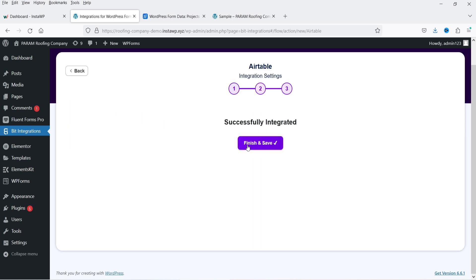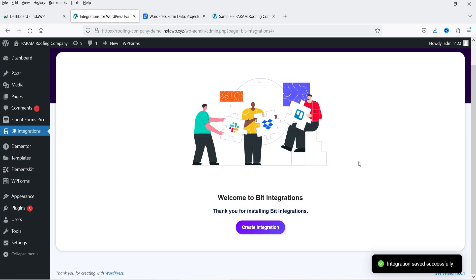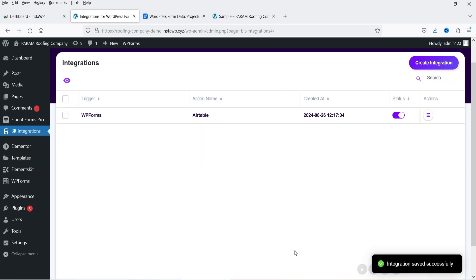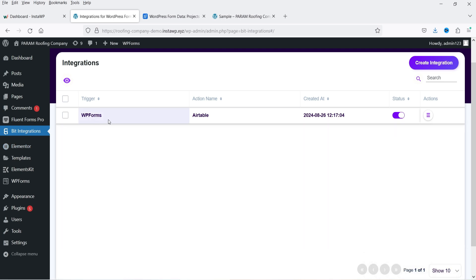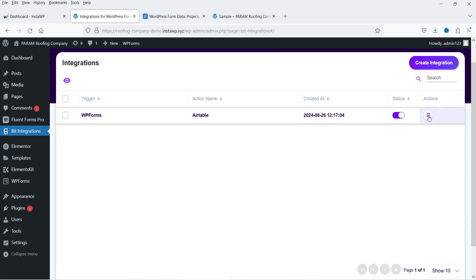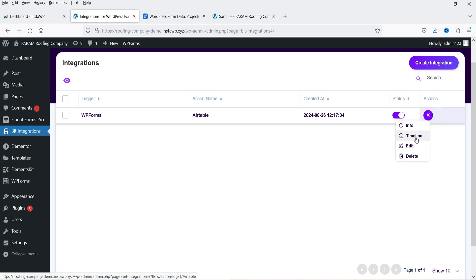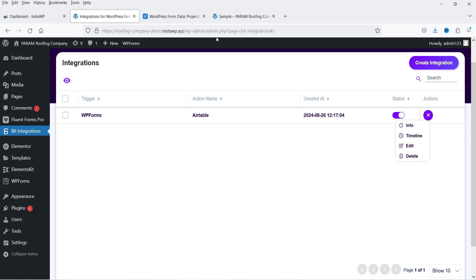It says Successfully Integrated. Click Finish and Save. You will see the integration is ready — WP Forms with Airtable. If you want more information you can go to Info or Timeline. If you want to edit or delete, click Edit or Delete.